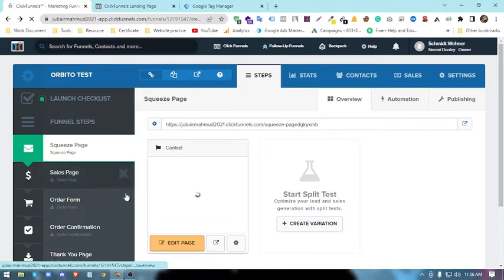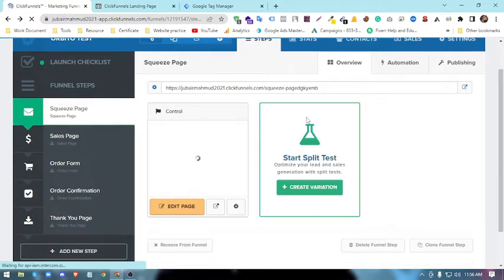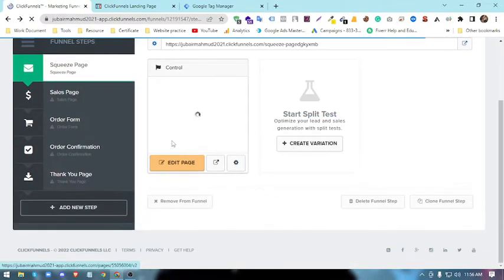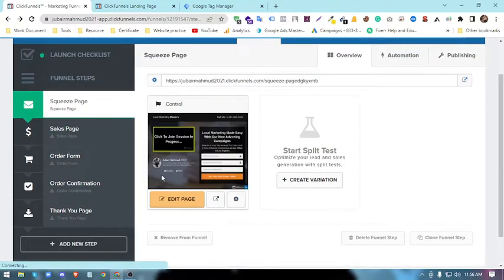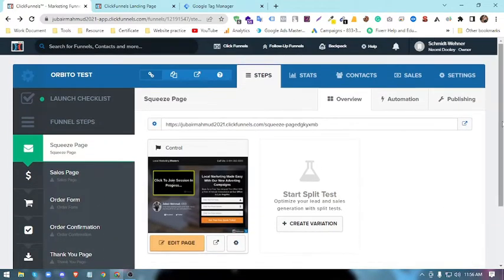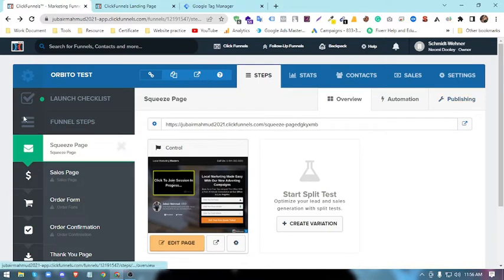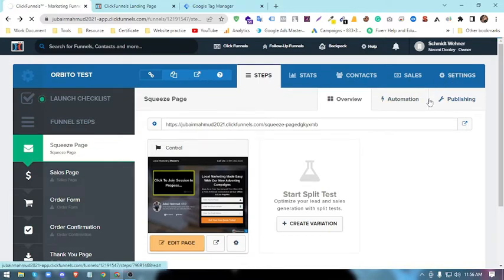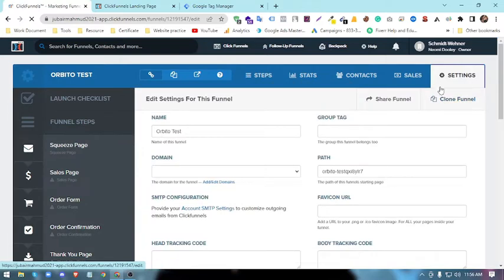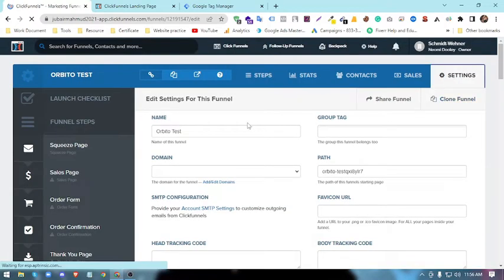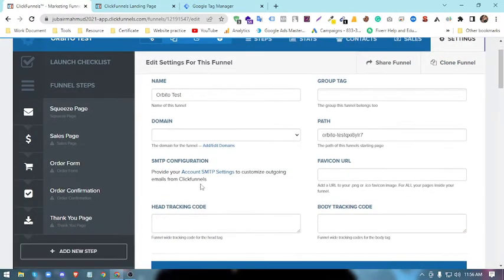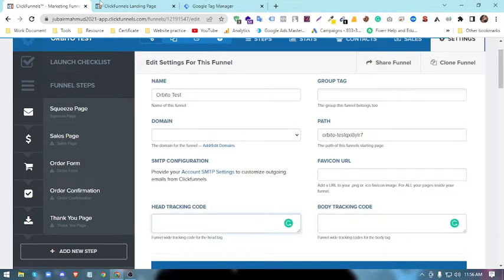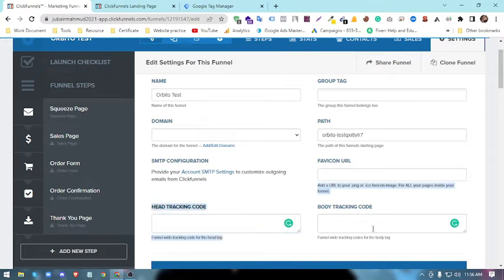This is the ClickFunnels dashboard. You'll see this is the dashboard, this is the control panel. I have one funnel here. You'll see the top panel there is Settings. This is the Setting for every funnel has an individual setting. This is the head code and this is the body code. This is the head tracking code and this is the body tracking code. You can place it here.